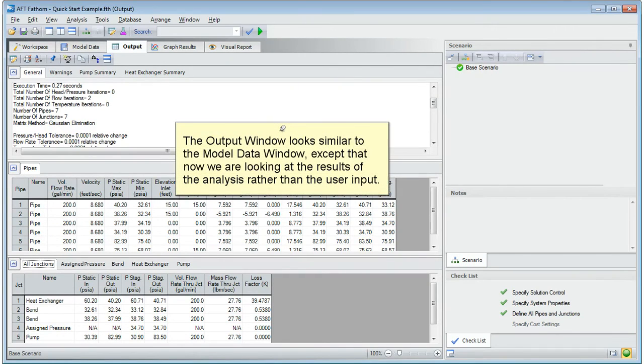The output window looks similar to the model data window, except that now we are looking at the results of the analysis rather than the user input.